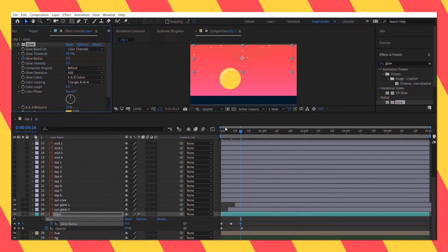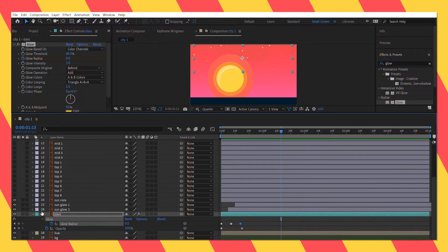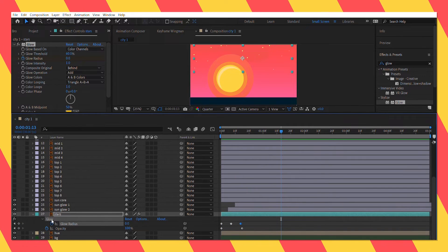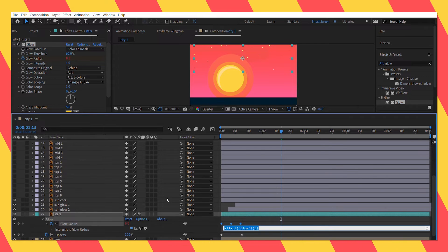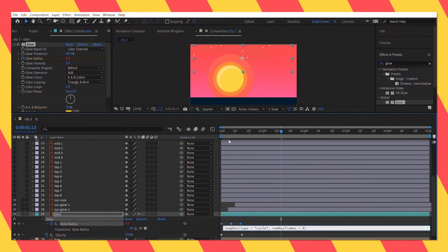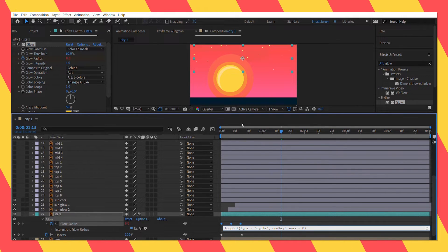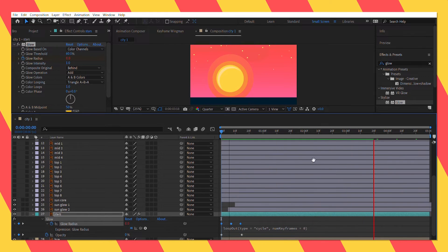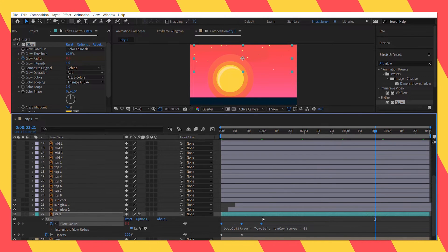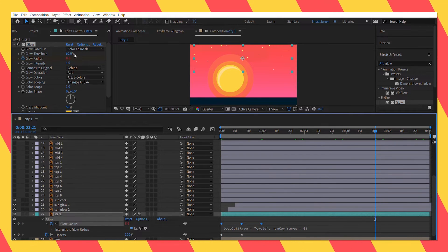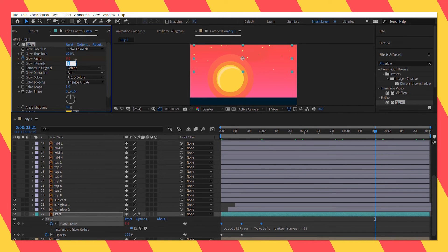To keep it looping, press and hold alt on the keyboard and click the stopwatch icon next to the glow radius. And type in loopOut type is equal to cycle numKeyframes is equal to 0. Feel free to pause the video to get a better look at the expression.